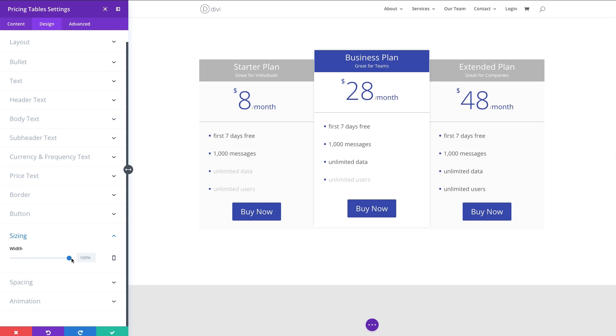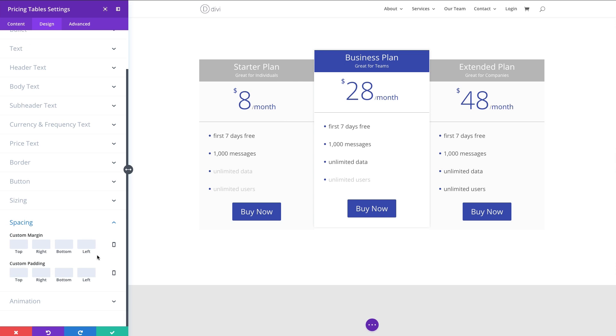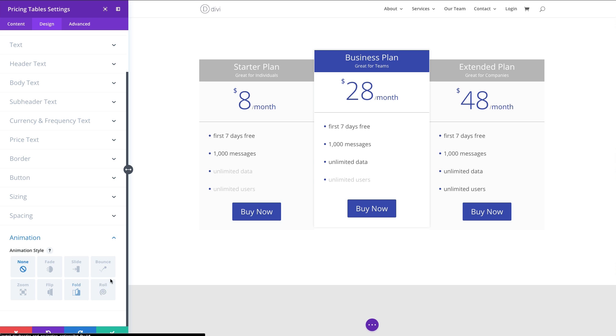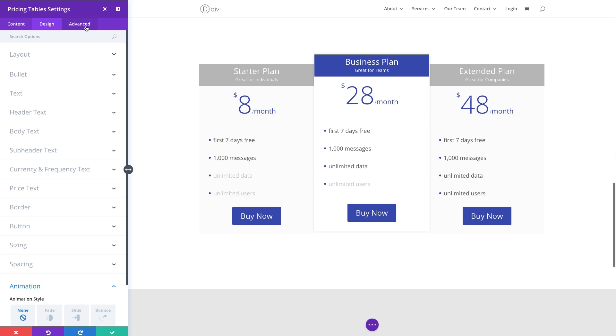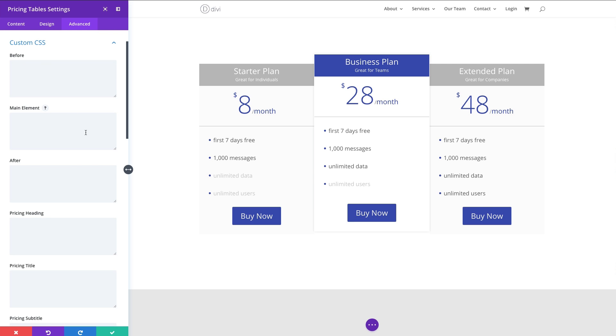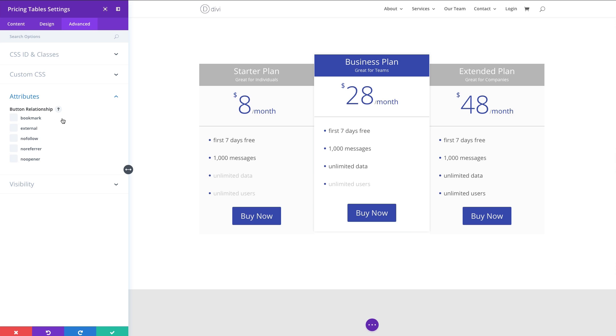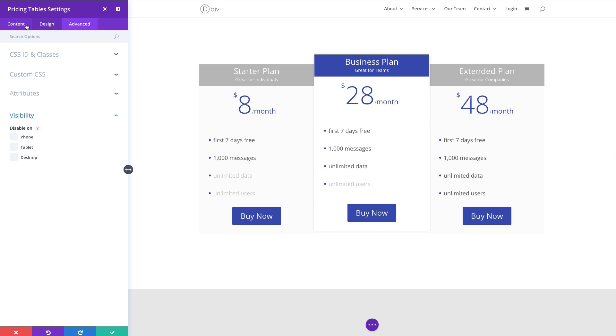We also have the ability to adjust the sizing of the module, add some spacing around the module with our margins and paddings, and add an animation as well. In our advanced tab, we always have the option of adding our custom CSS IDs and classes if we're using an external style sheet to style this module. We can also add some inline custom CSS to target the individual elements of the module here.